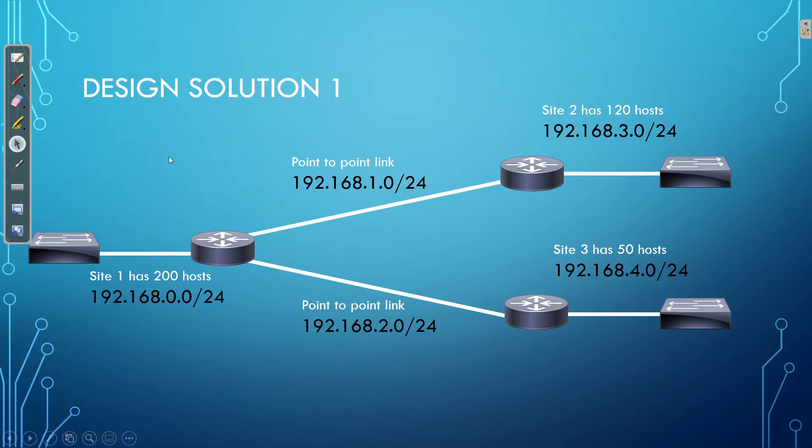Now, the first design solution that we can use in terms of an IP addressing scheme is going to be to use Class C networks. Now, that meets our requirements in providing enough addresses available for each segment. So for each branch office, for each point-to-point link, we have enough IP addresses. We have a lot of wastage, which is a drawback. But however, one of the major drawbacks is that with Class C networks, we only have 256 networks available to us.